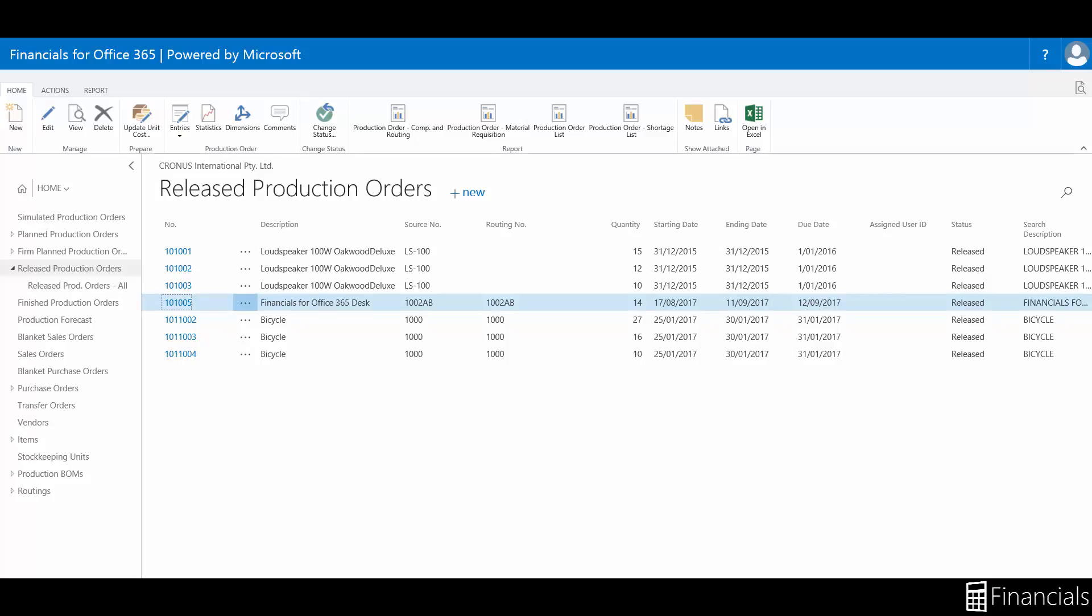This does not necessarily mean that the component items are picked for the order or that any of its operations have started. It simply means that the order is between release and its completion.